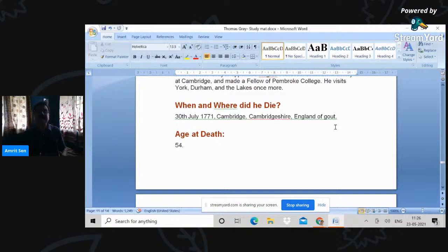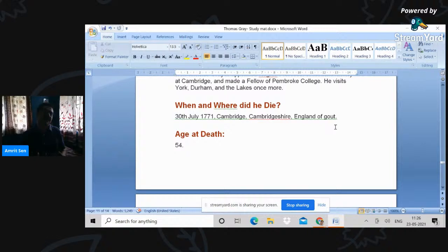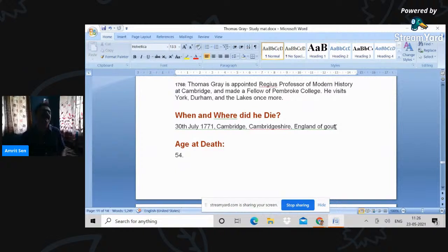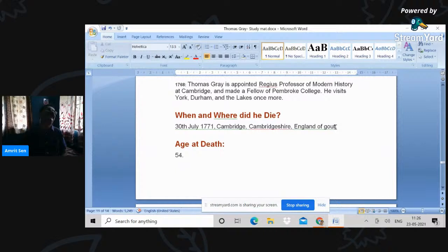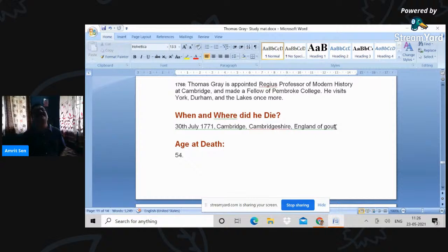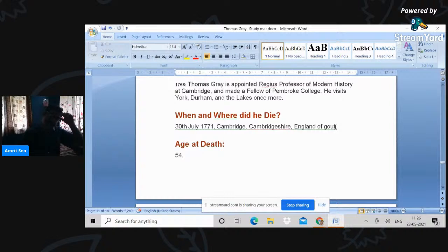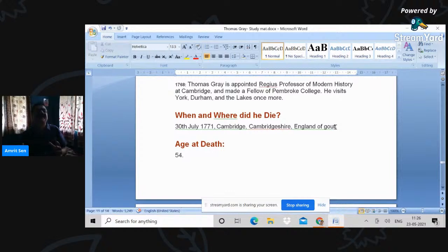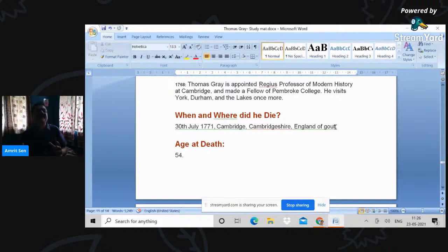30th July 1771, Gray dies aged 54 in England because of gout. So that then is the life of Gray. Now, of course, Gray was not very well received by Dr. Johnson. He writes the life of Gray and is rather critical about his poetry. He sees his poetry as commonplace, very ordinary. But it is the elegy that really has made Gray very famous. It is the elegy which lies at the center of his poetic fame rather than any other poem.